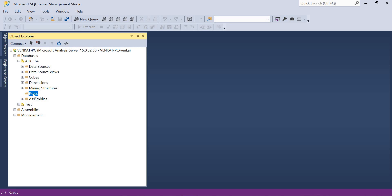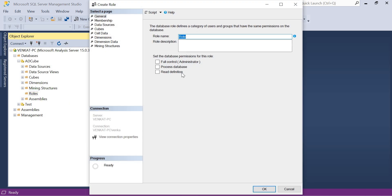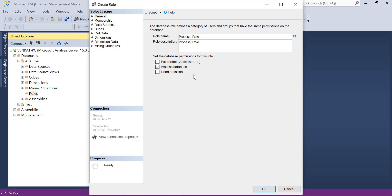Let's go to Roles, right-click, and click on New Role. Once you click on New Role, a pop-up appears. You need to give a name for the role — by default it comes with 'Role'. You can give a name like 'Process Role'. You can create multiple roles. You can also use the description field, though it's optional. Now just select 'Process'.